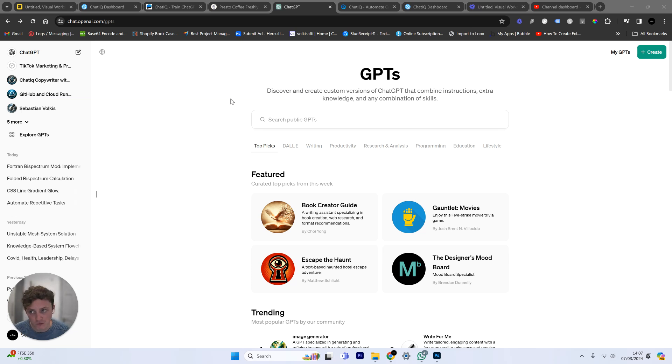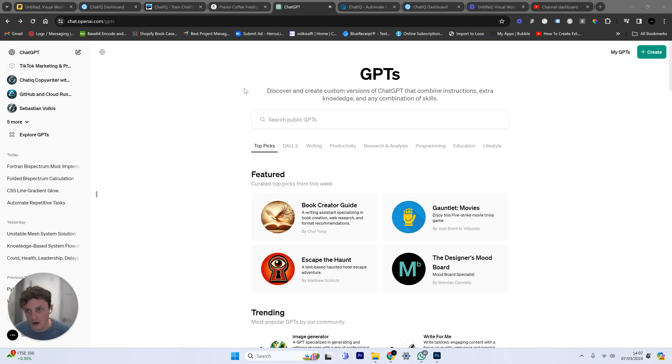It will basically have all the information from your website. You can embed it into your website. It can answer users' questions, gather support tickets, a whole host of things.